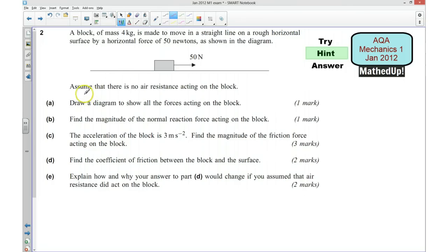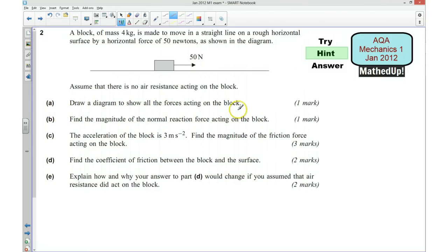Now, we need to assume that there is no air resistance acting on the block. For part A, we're asked to draw a diagram to show all the forces acting on the block. You need to be careful here, thinking about all the forces and bearing in mind that we've been told that this is a rough horizontal surface.